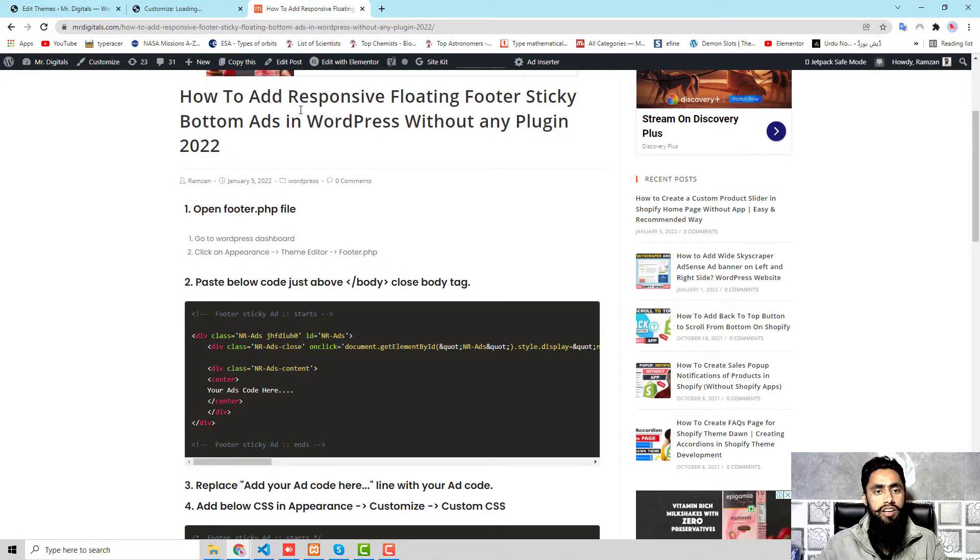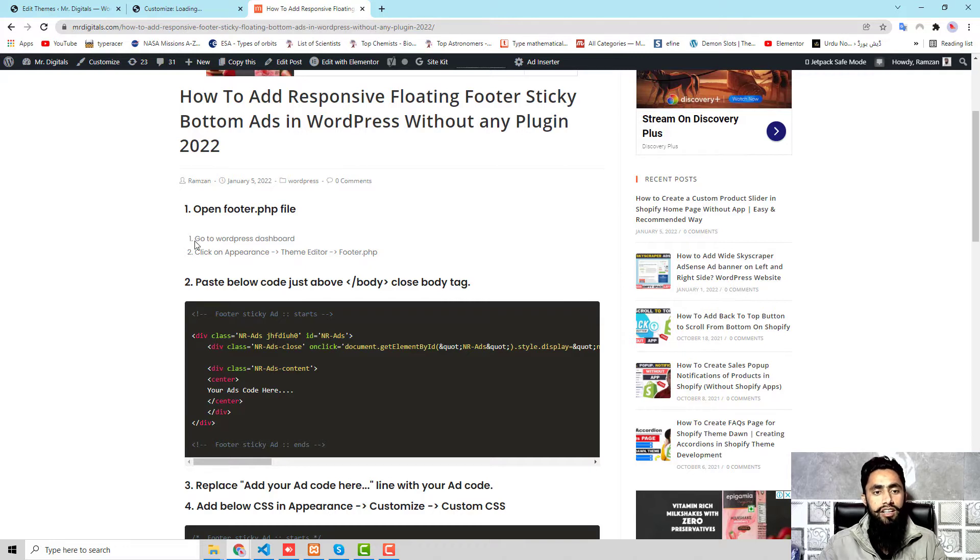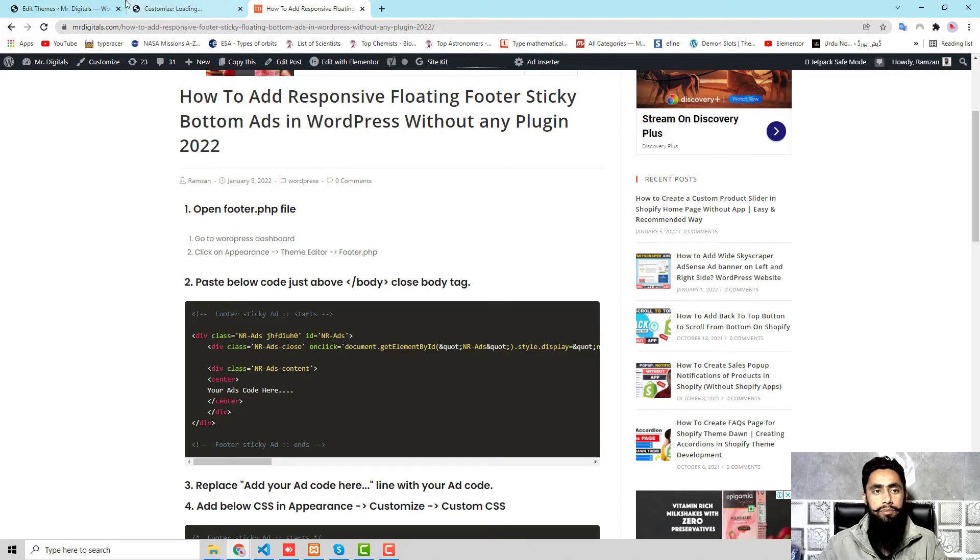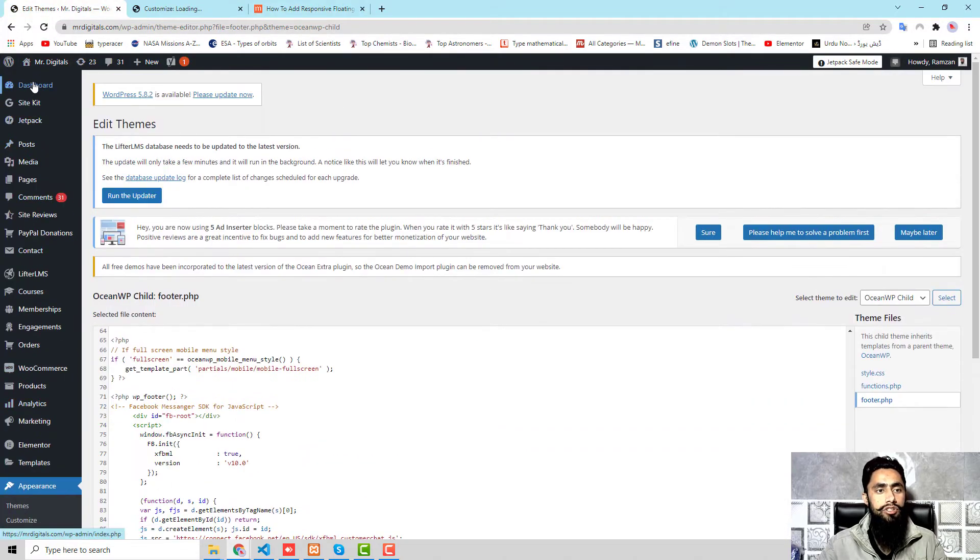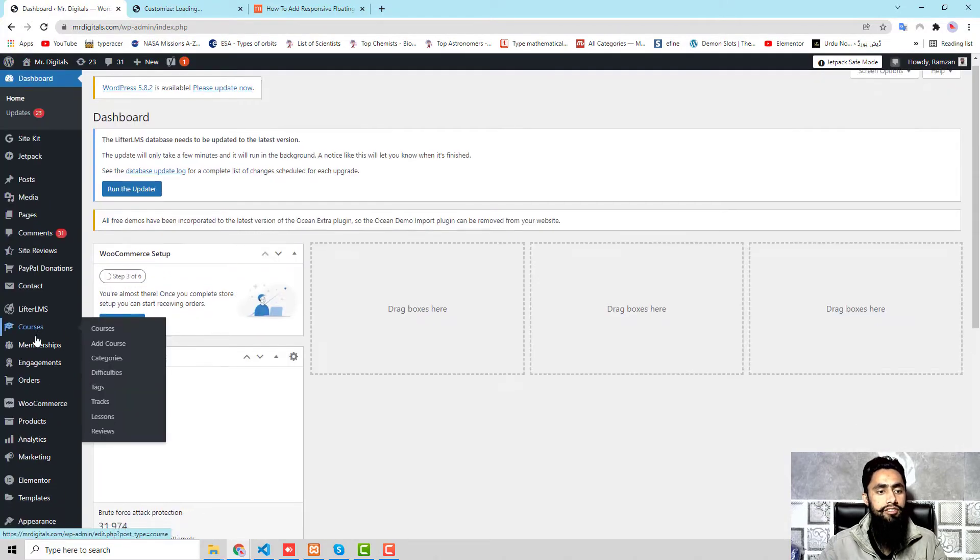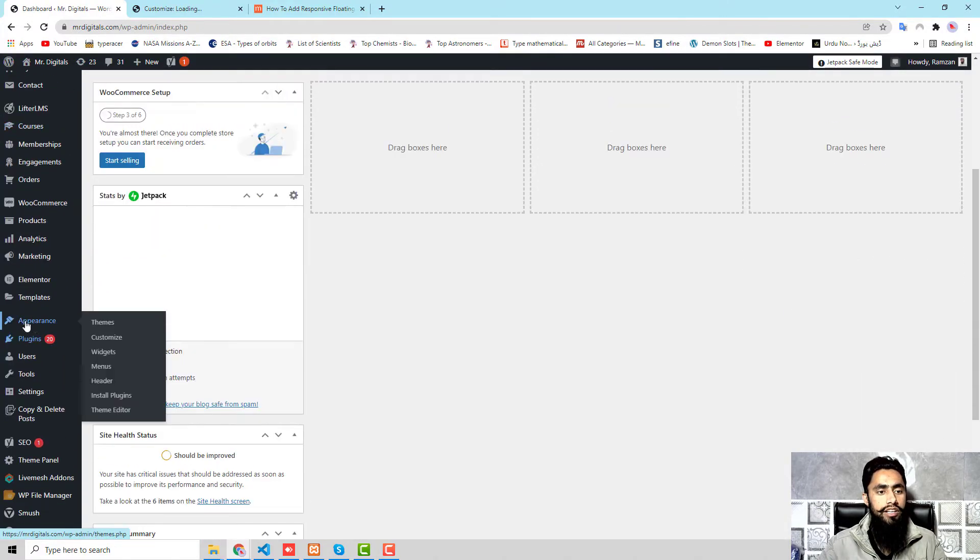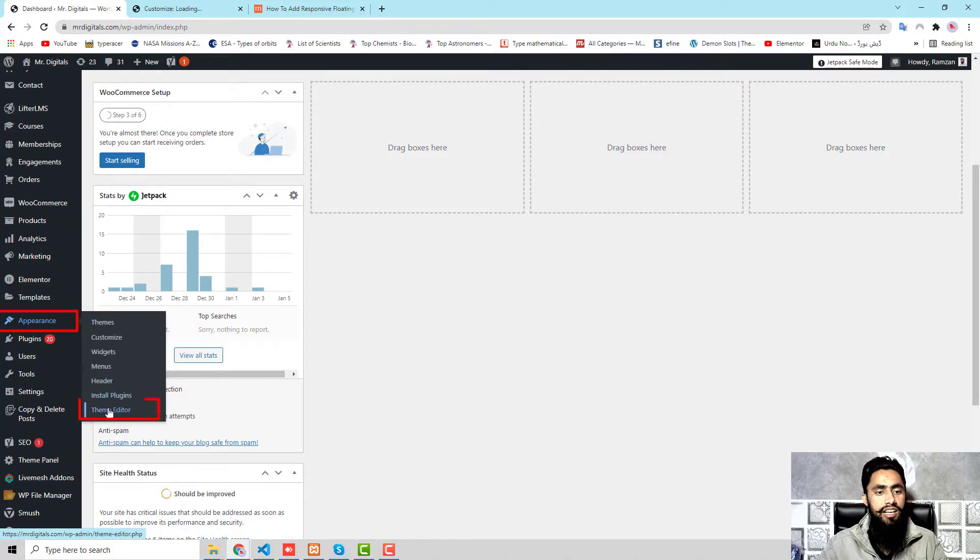Let's follow the blog post. Here we have the steps. The first step is open footer.php file. For that, go to WordPress dashboard, then click on Appearance, Theme Editor, footer.php. Let's move ahead with the dashboard.